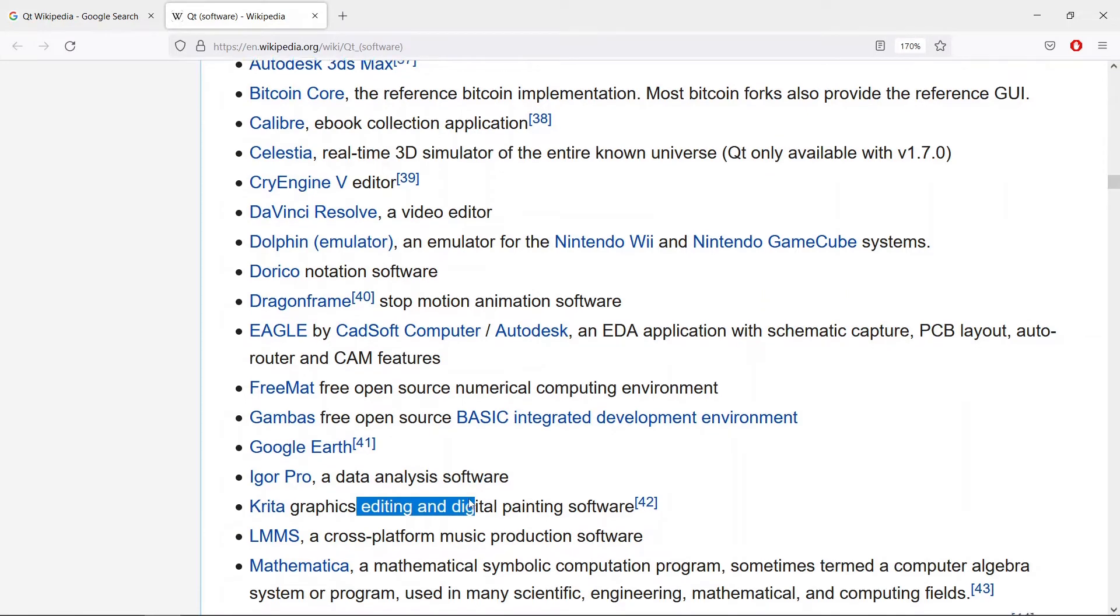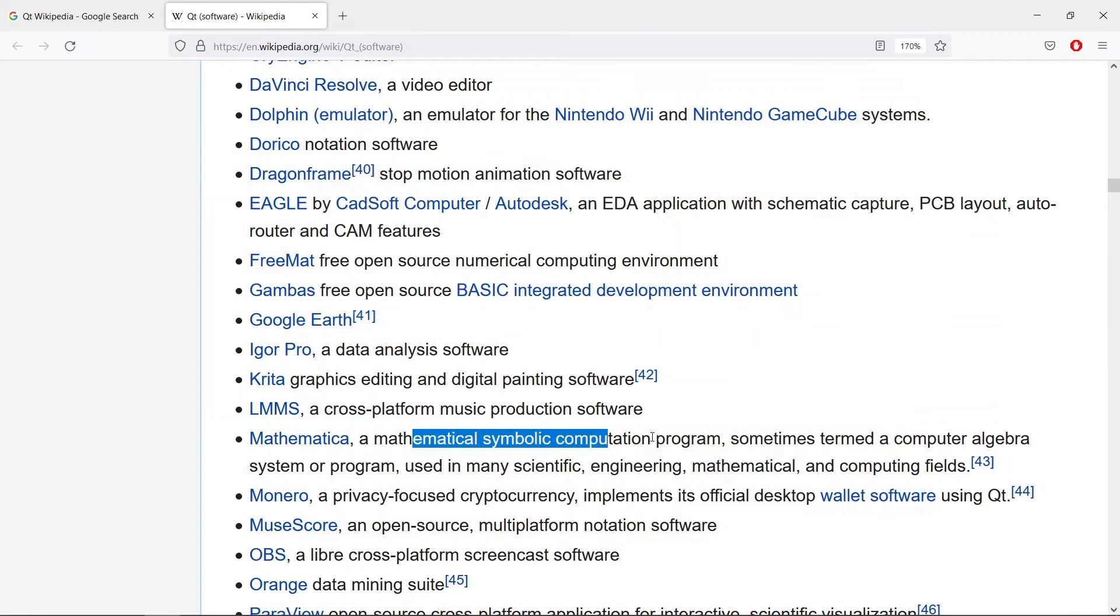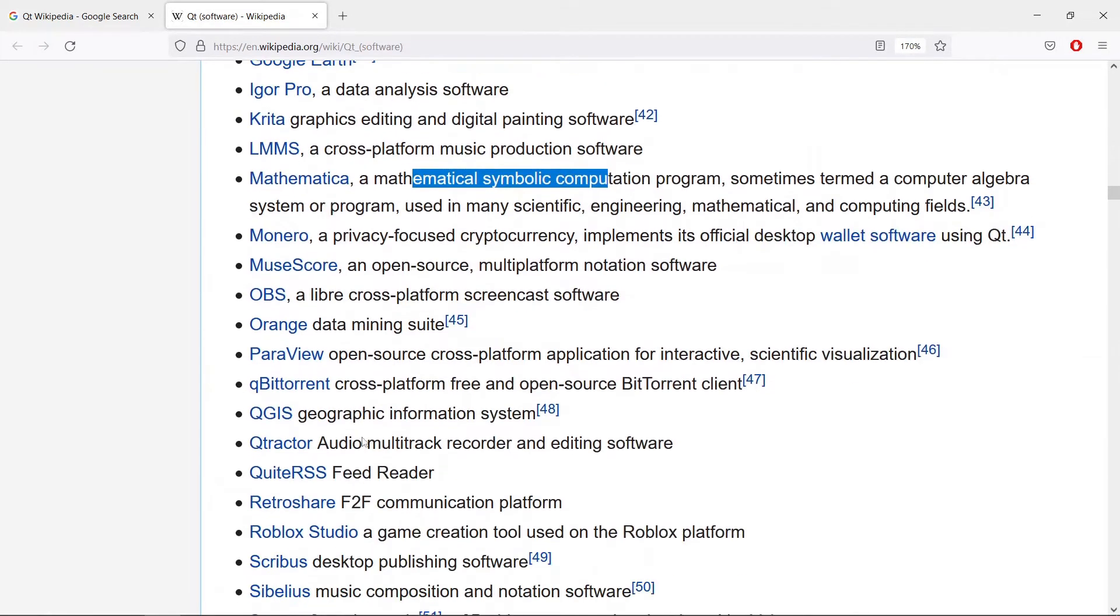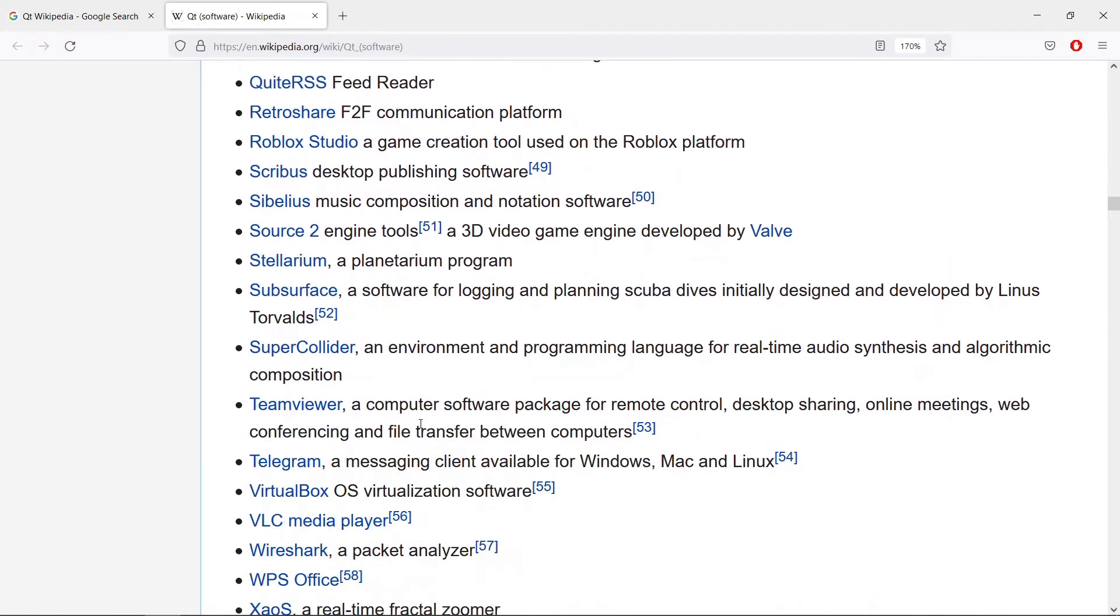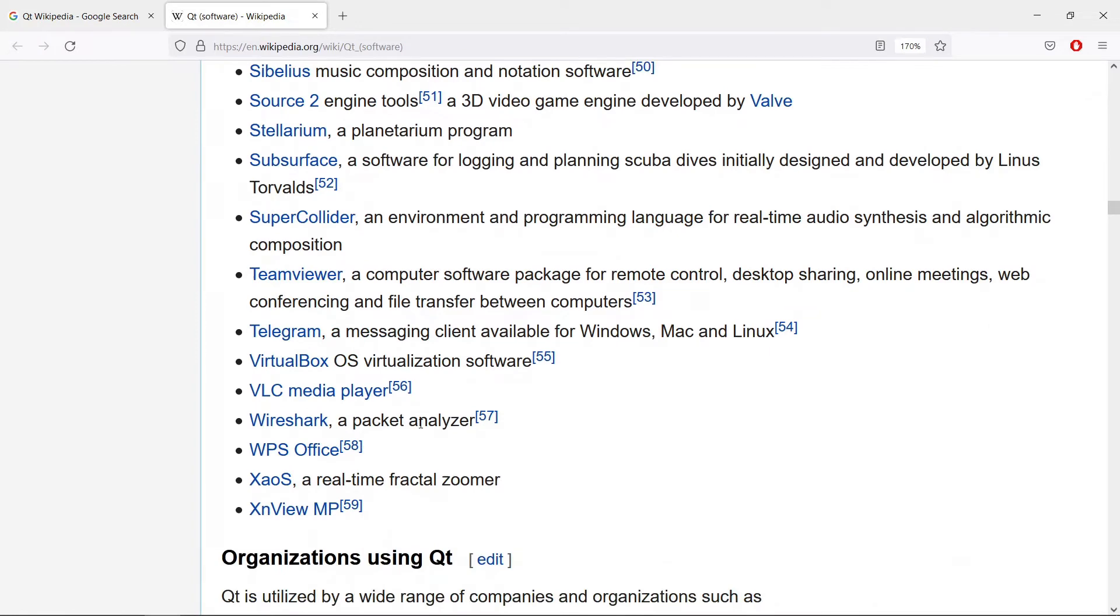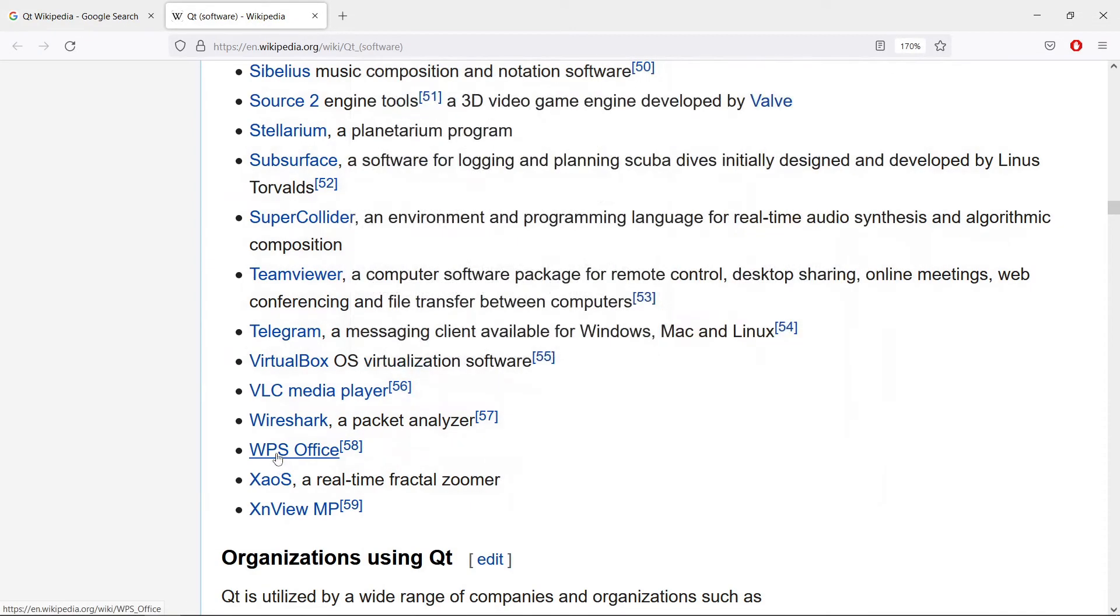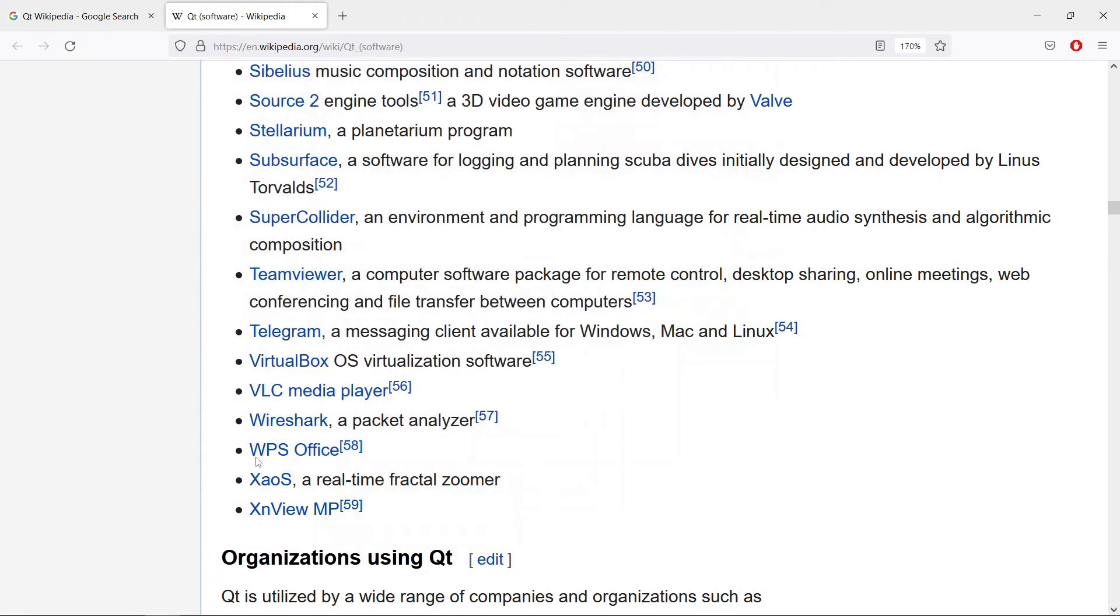You can see Mathematica if you are a scientist you must know this. You can see OBS here which is what I am using to record this video. You can see qBitTorrent, you can see VLC media player. There are really powerful applications that are written in Qt.